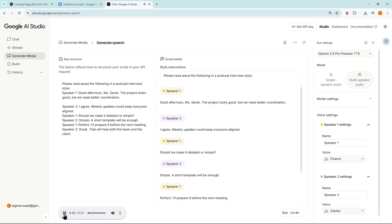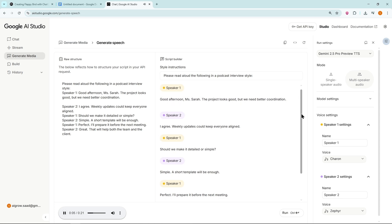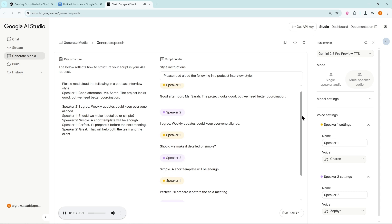Good afternoon, Ms. Sarah. The project looks good, but we need better coordination. I agree. Weekly updates could keep everyone aligned. Should we make it detailed or simple? Simple.